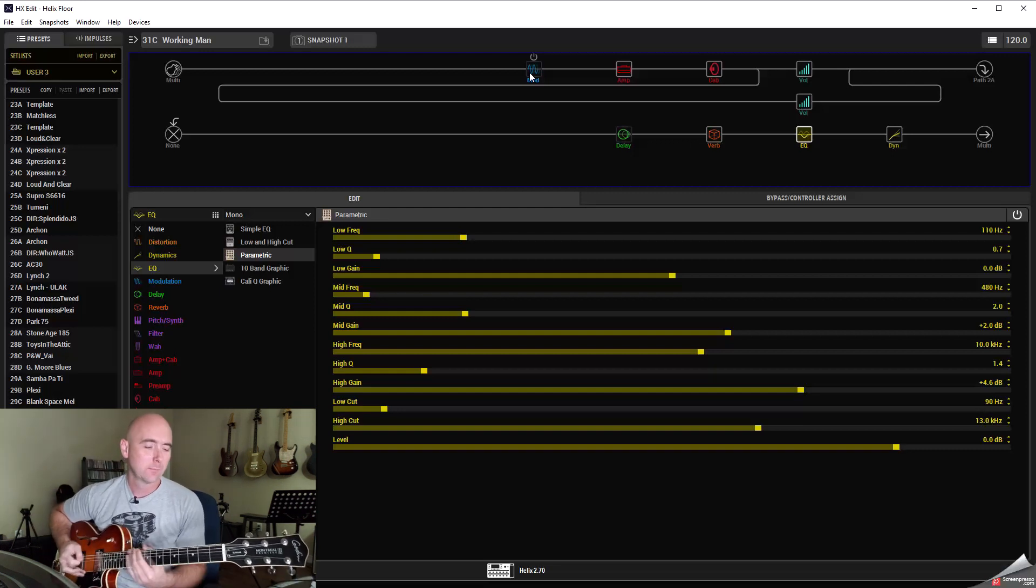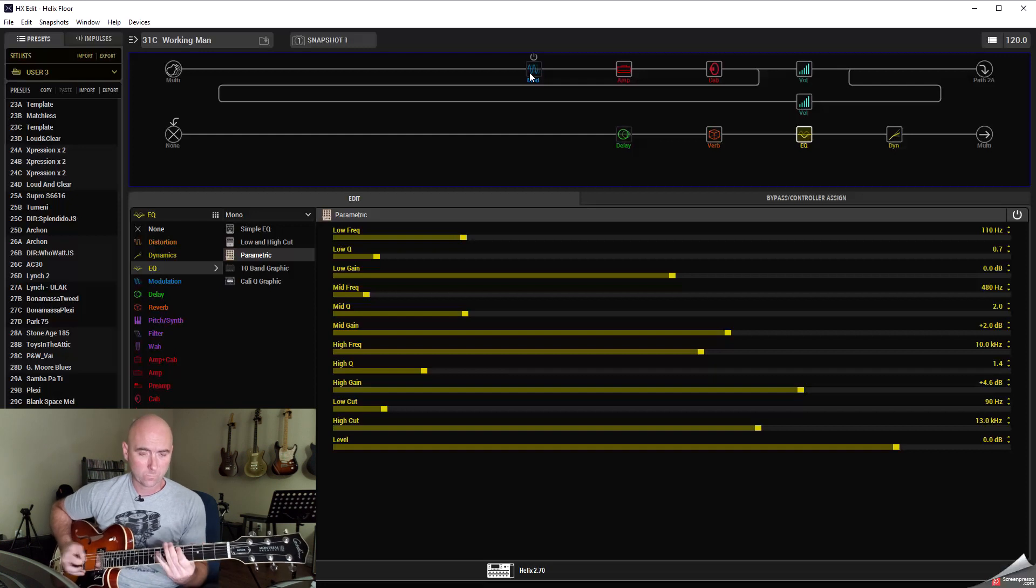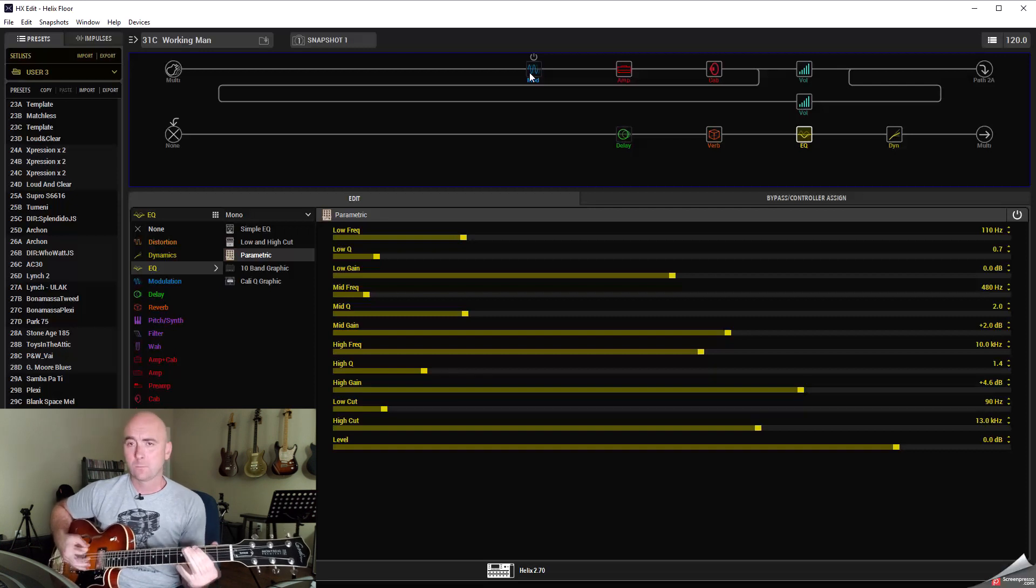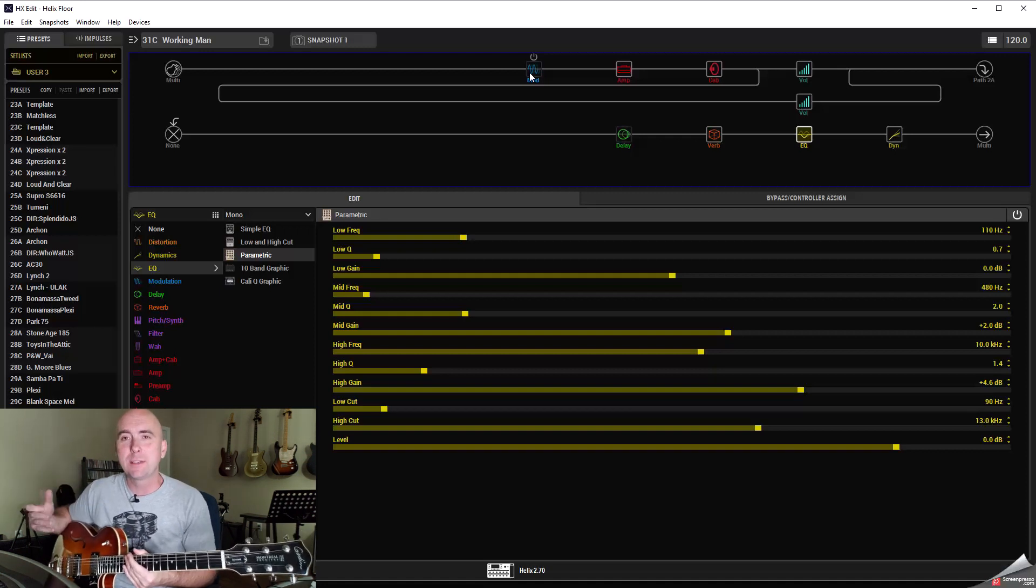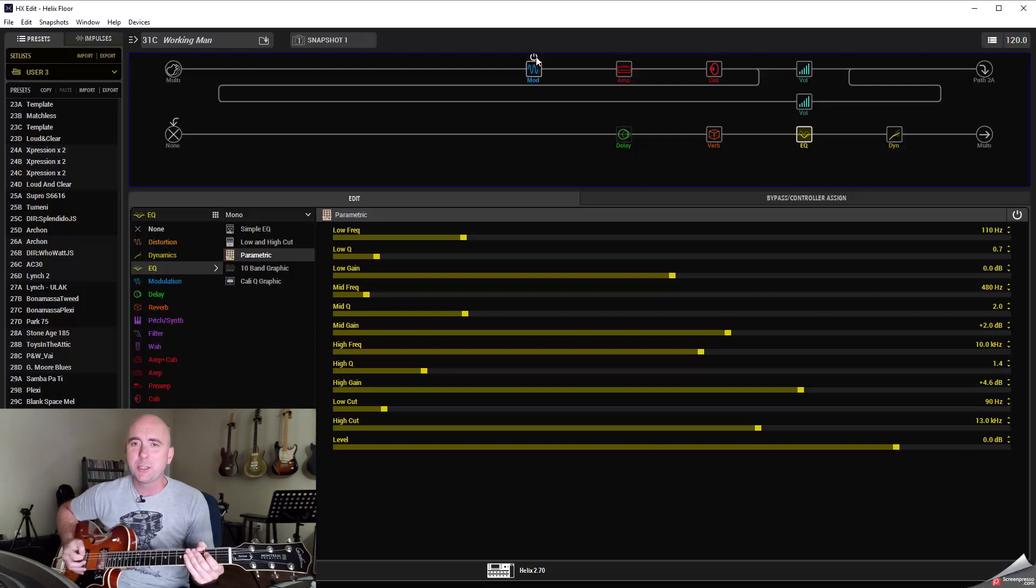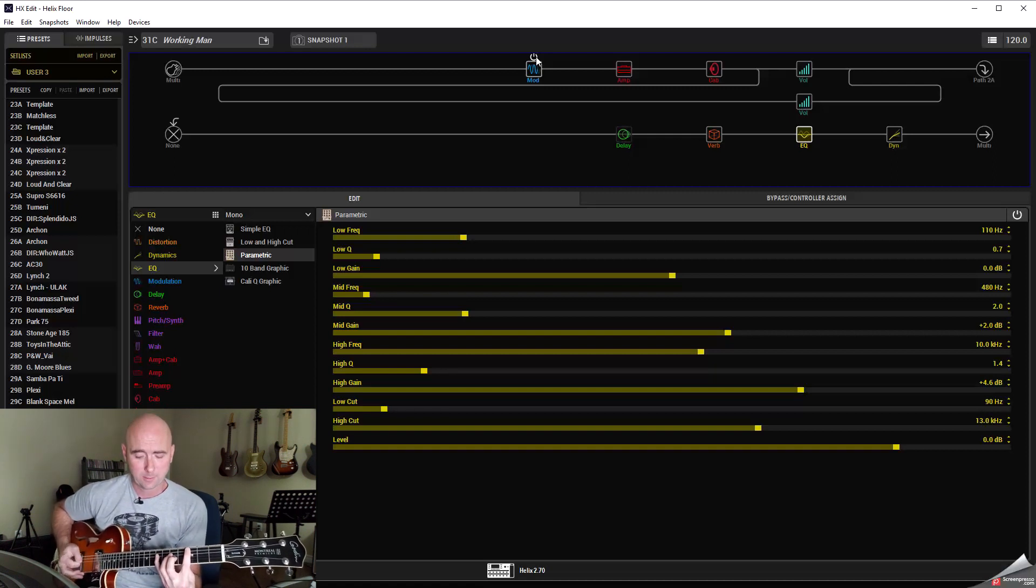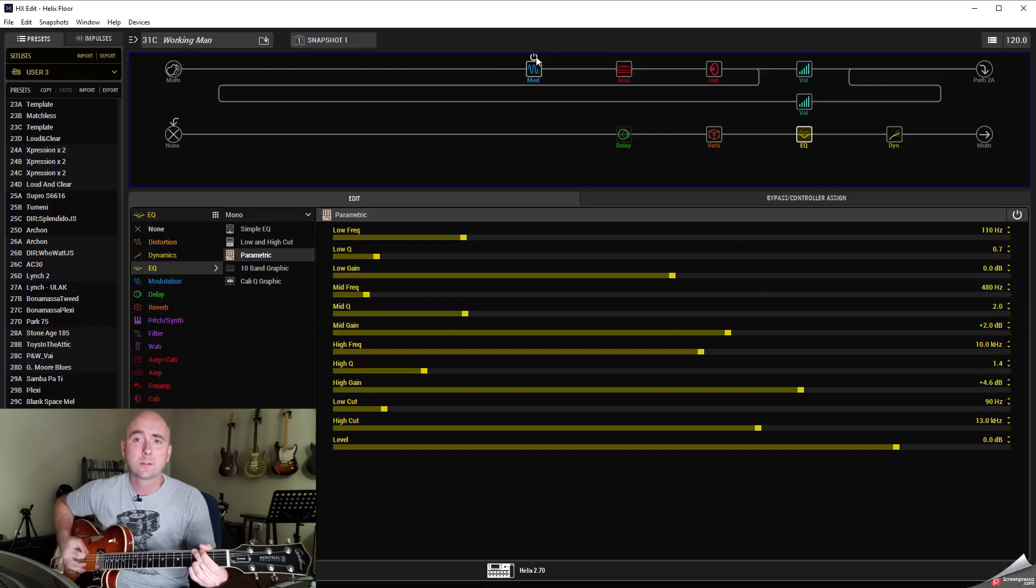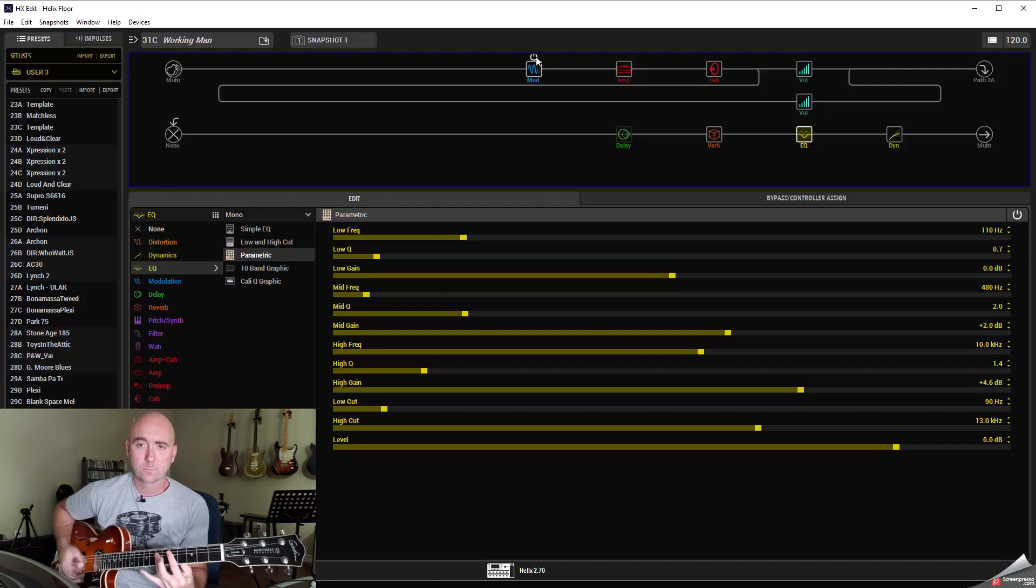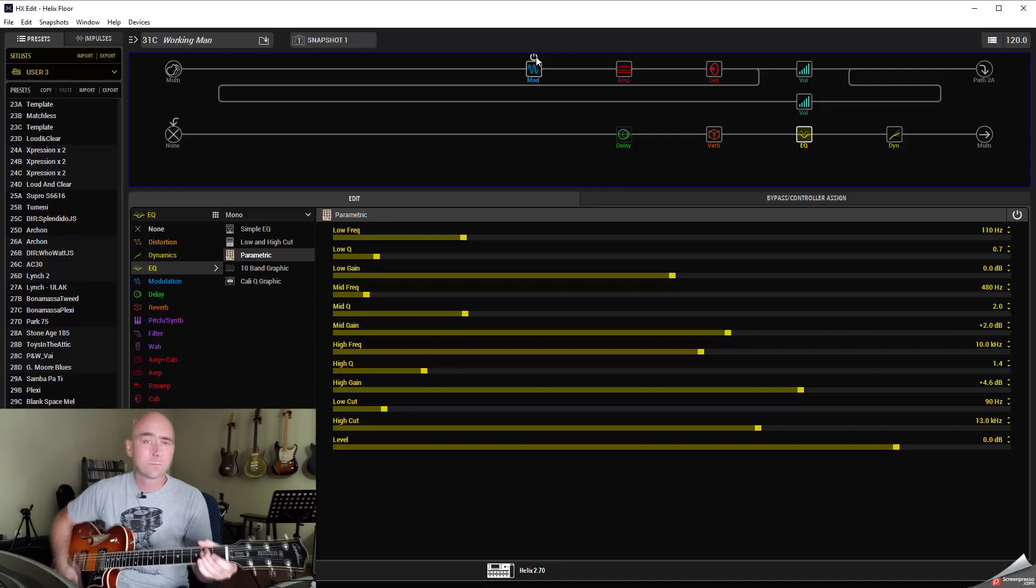A couple other riffs. [plays riff] All right? And then for something like, say, maybe In the Mood, this is why I put the phaser in there. I found this is a little too distorted for that riff. [plays riff] But if we put the phaser on, roll the volume back just a couple notches.